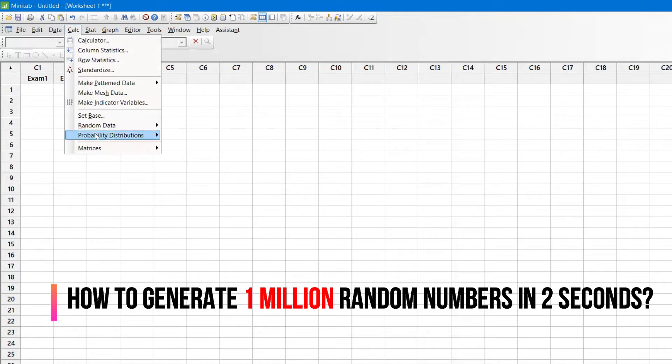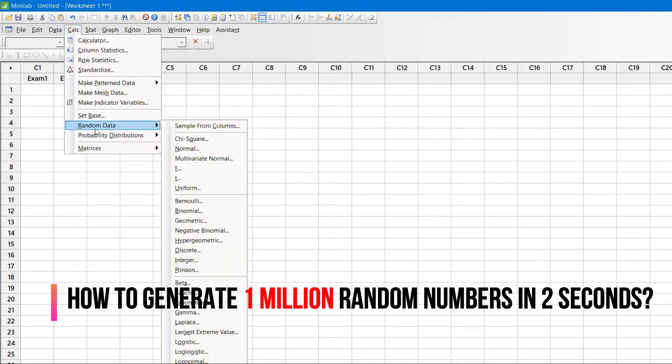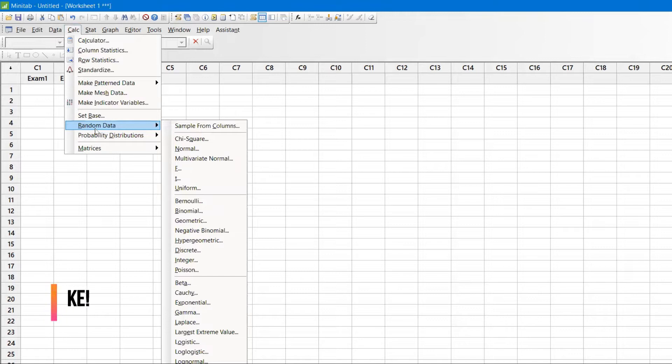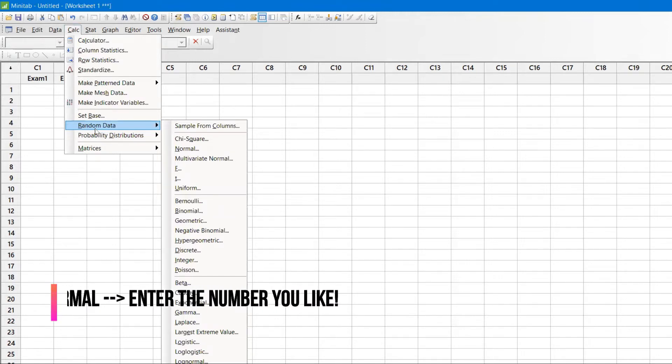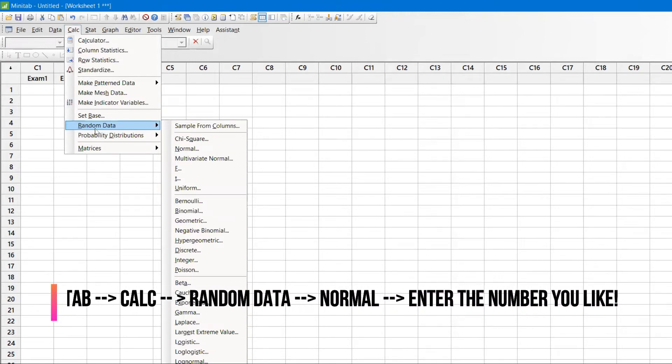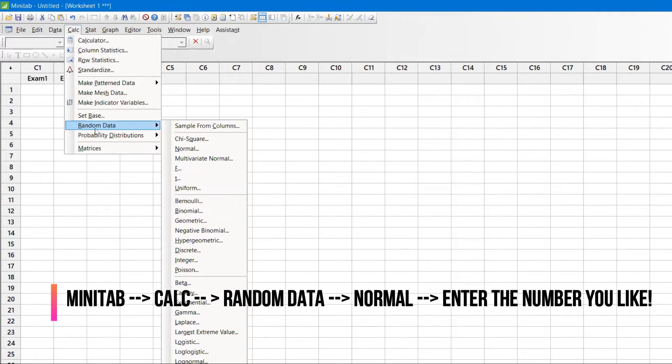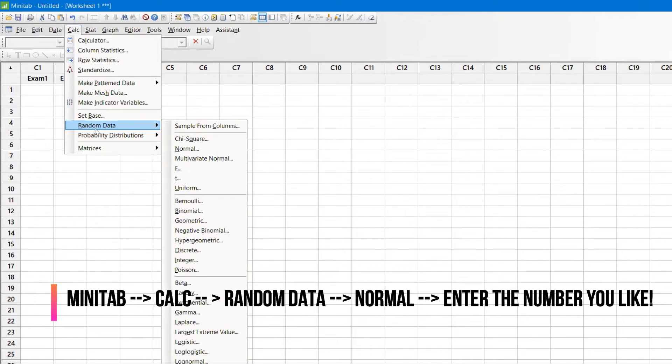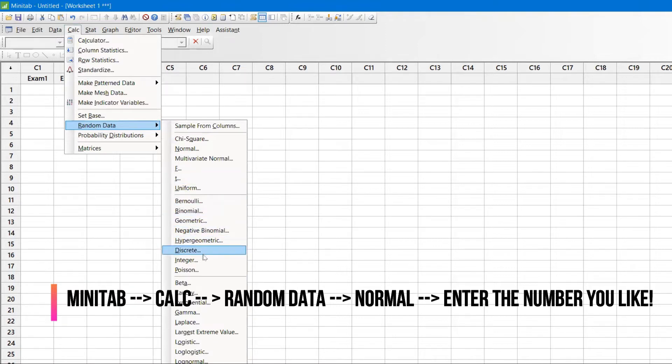Then Random Data. This is a very powerful feature. Whenever you want to explain some topic and you don't have data handy, you can use this Random Data function to generate it.